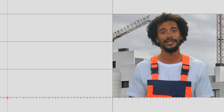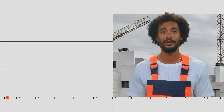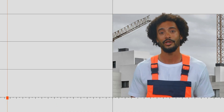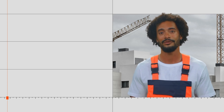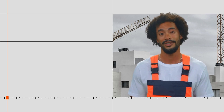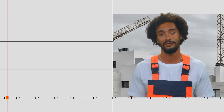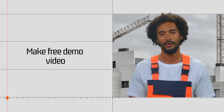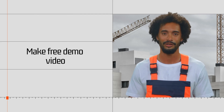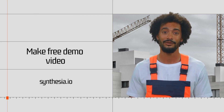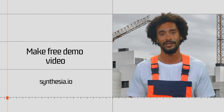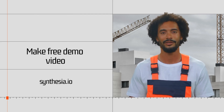And that's it. With the help of Synthesia, you can make creative safety videos in minutes. Curious to try it out? Make a free demo video by going to Synthesia.io. I'll see you in my next video.